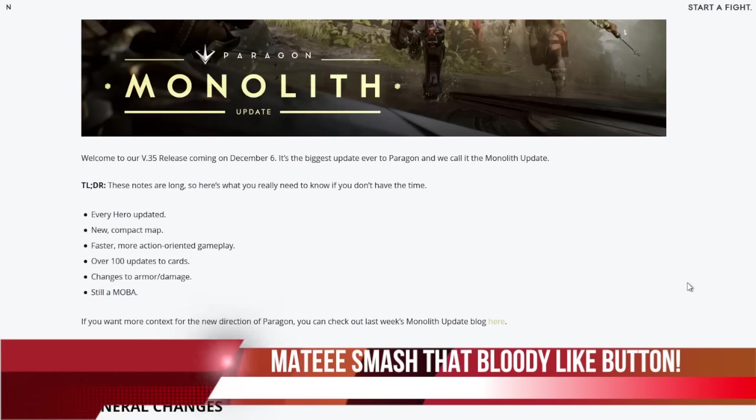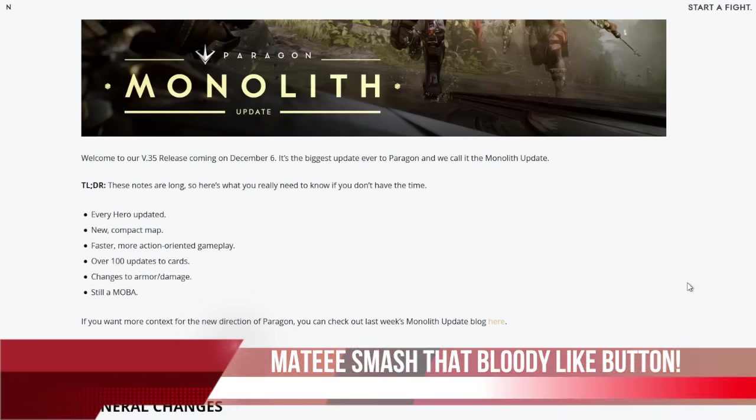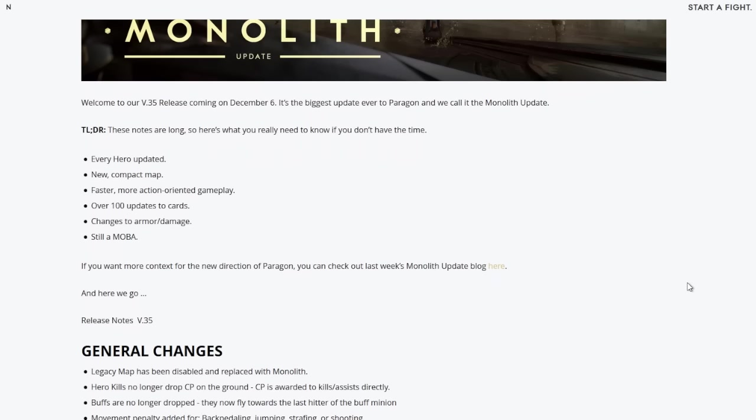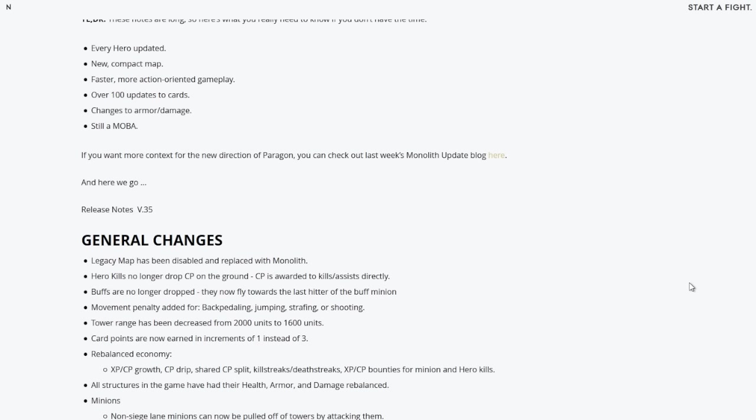So without further ado, let's get straight into this. We get an amazing image of the Paragon Monolith update - you got Chimera, Muriel, Murdoch and Greystone there chilling in one of the lanes. I'm guessing it's the mid lane with the jungle. It's pretty sick looking. Let's see what the Epic Games team and the Paragon team had to say about this.